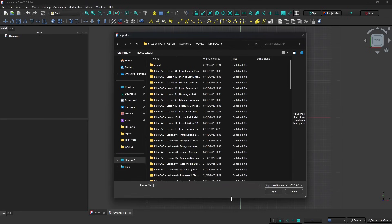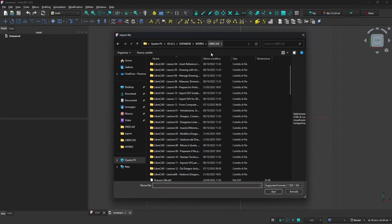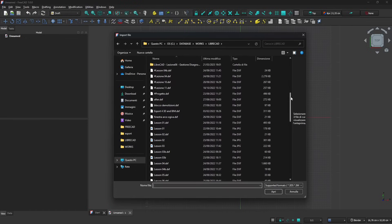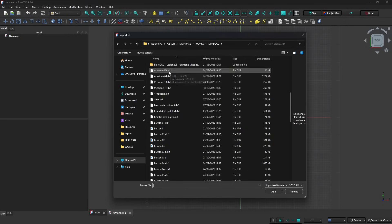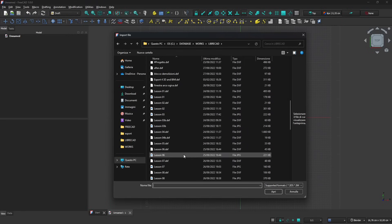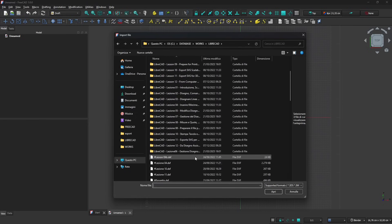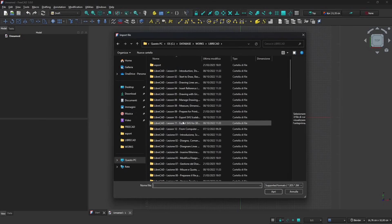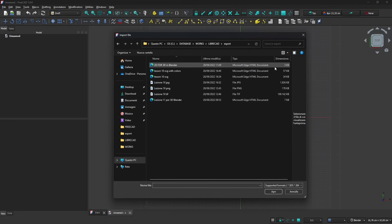LibreCAD is an open source alternative to AutoCAD. There are other alternatives but I use this because I think it's pretty good and neat and easy to understand. In LibreCAD you can save DXF which is a CAD format that can be used also in AutoCAD.